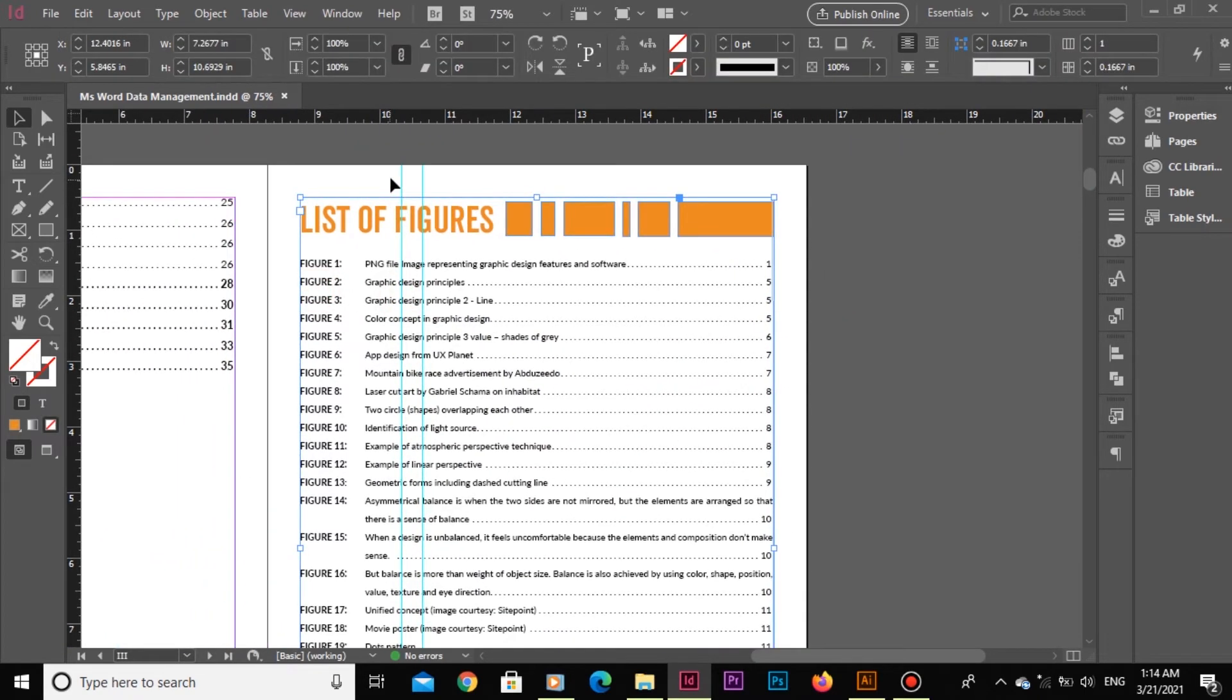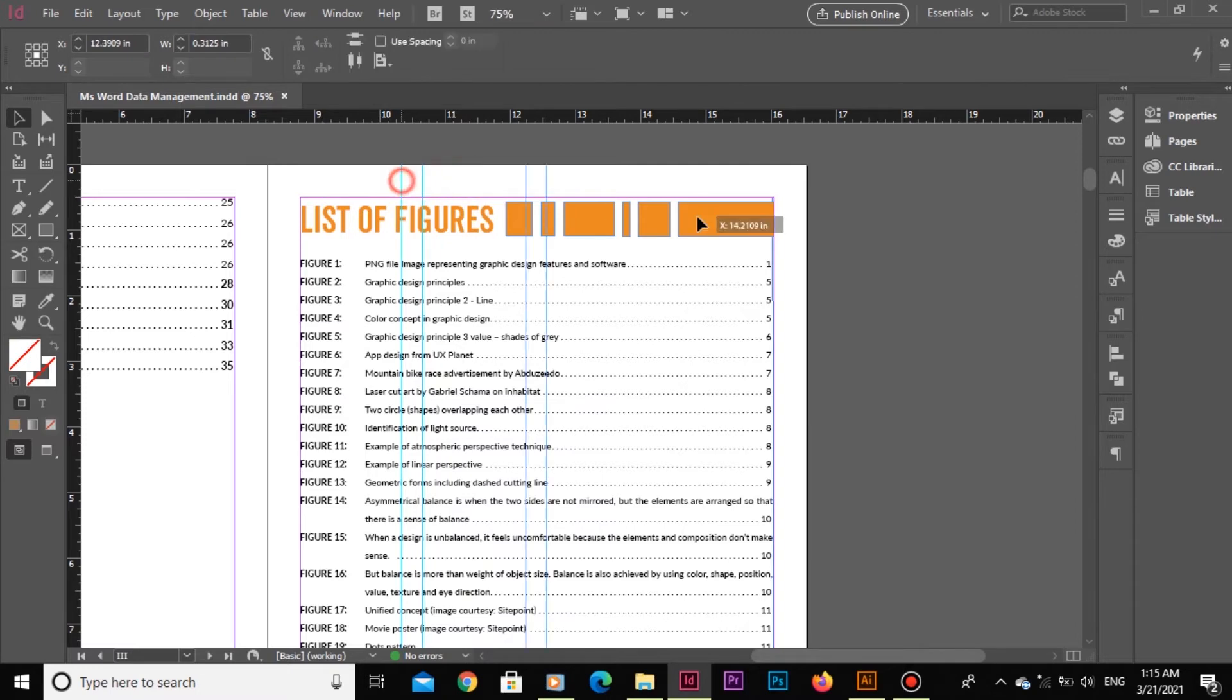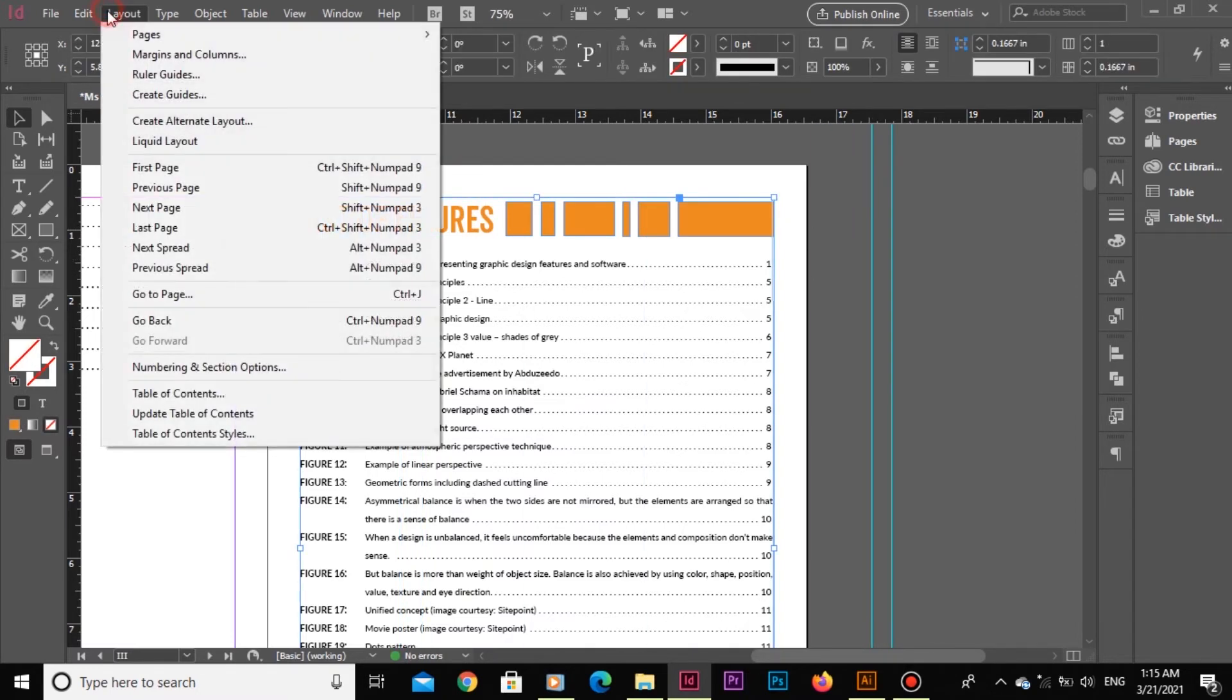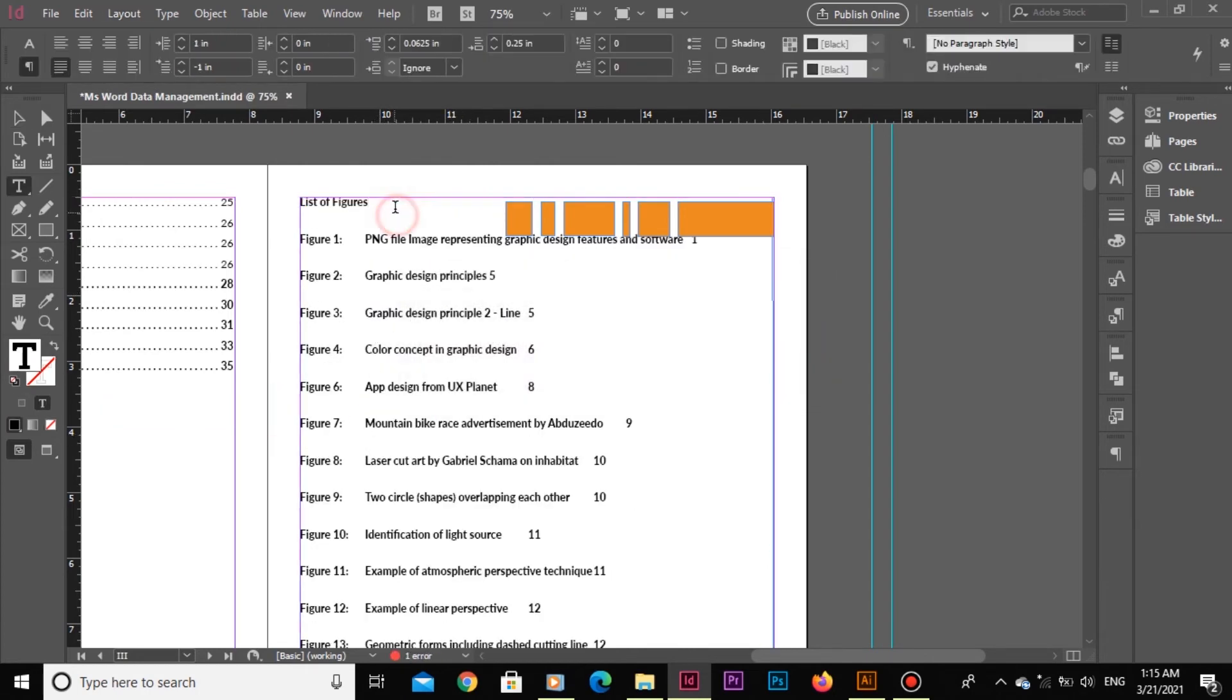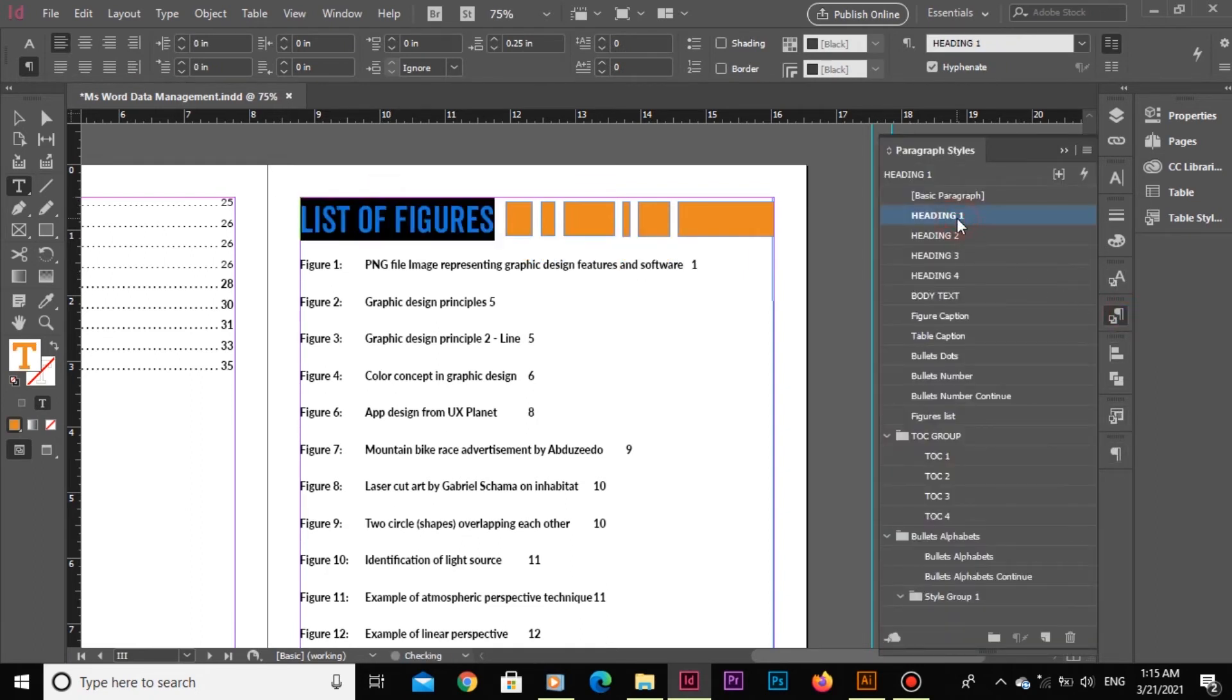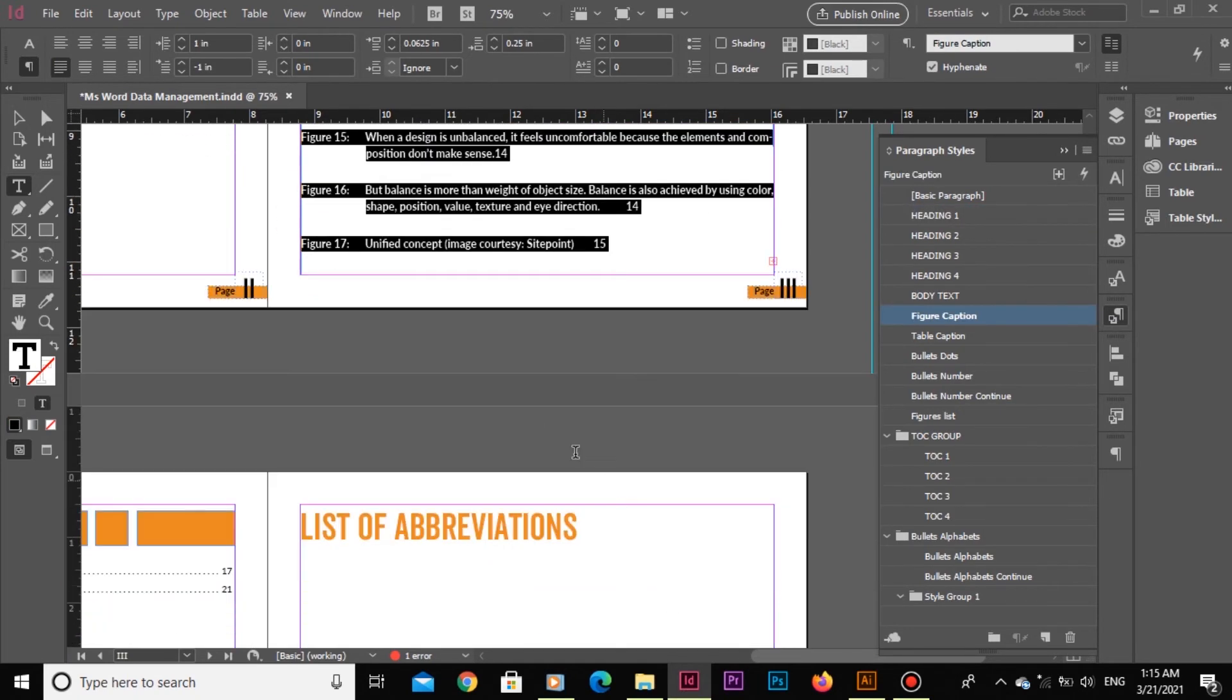Now I want to update the list of figures. We are going to select the table of figures and update again, similarly like we did before. Select the rest of the content and apply figures list paragraph style.